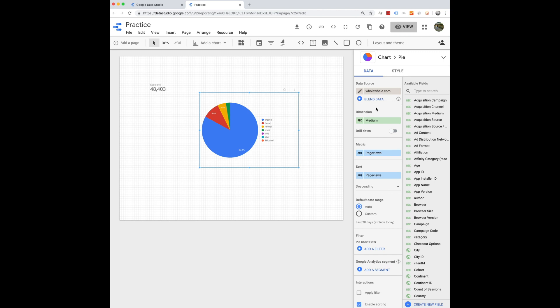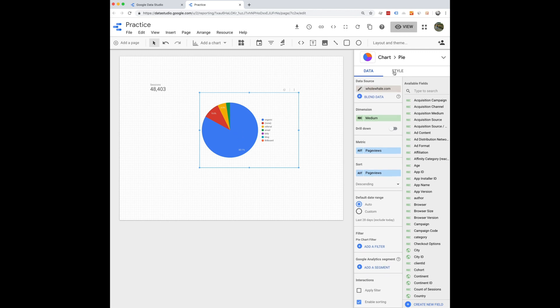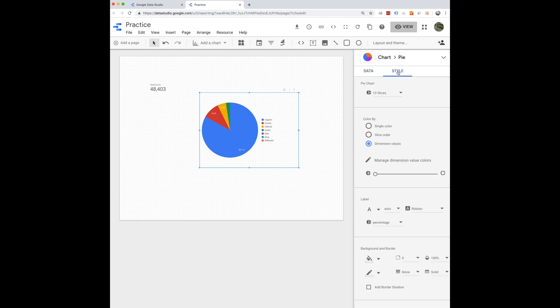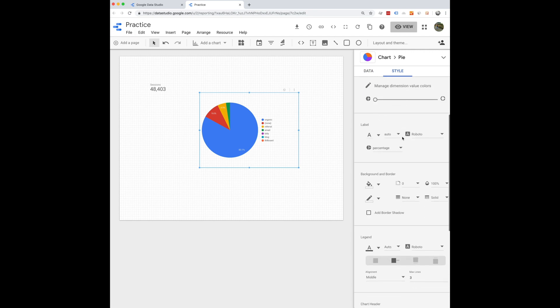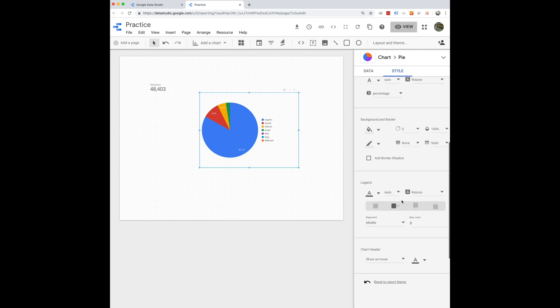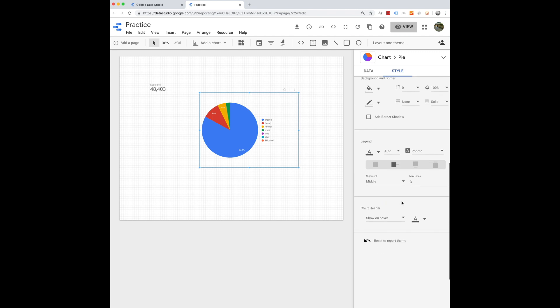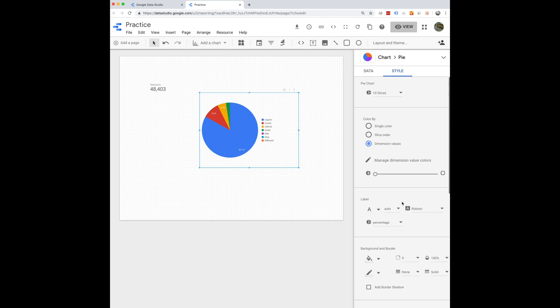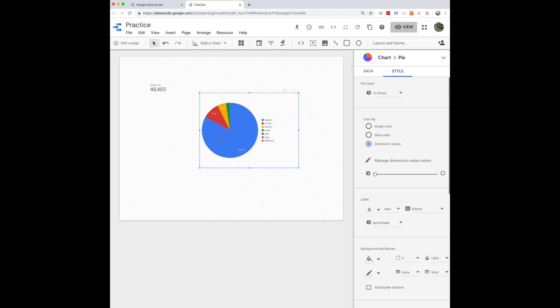And here, if you don't like the colors of your widget, you can go to style and change up the colors, the background, labels, et cetera. So you can really customize how you want it to look.